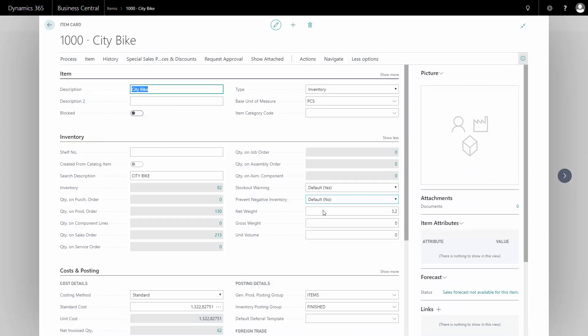On my inventory tab, if I show all the fields, I have my net weight that I should set up on all items.